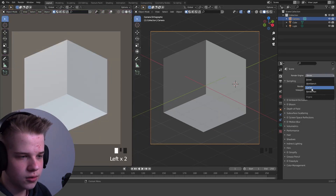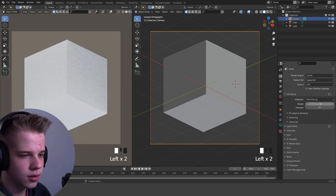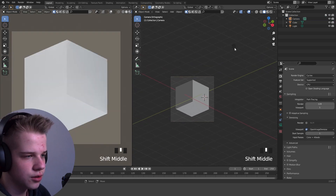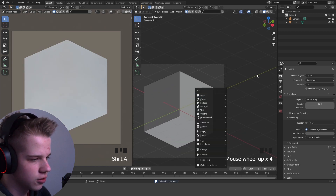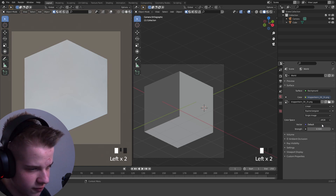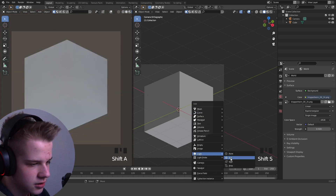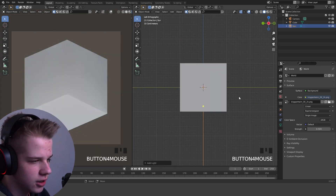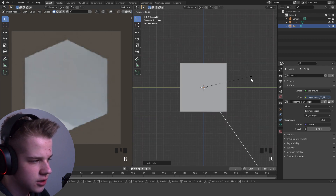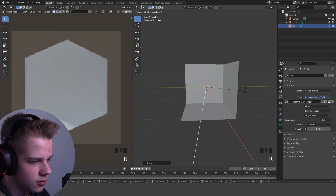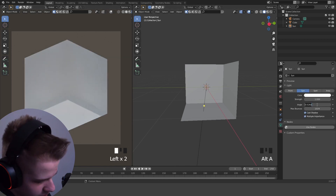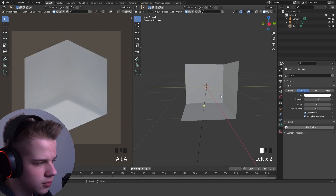I also like working in Cycles, so I'm going to change it to Cycles and set samples to one. Delete this light over here, make the HDRI darker — so 0.5 — and then go add in a light. Rotate it, maybe that's too much. Now we have some basic lighting. Change the angle to make it a bit softer.